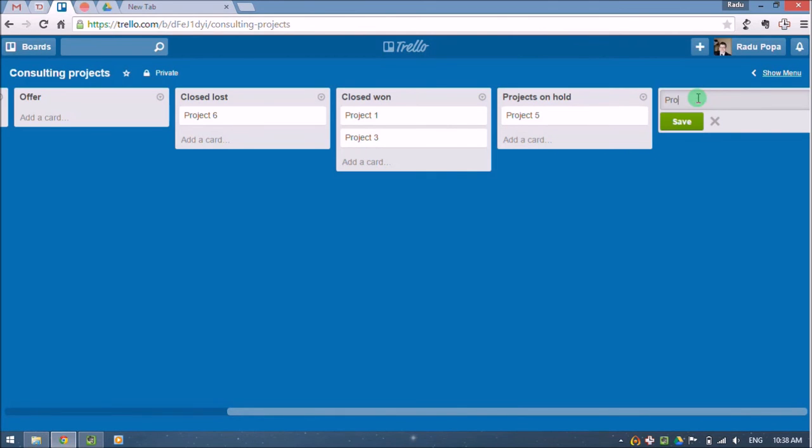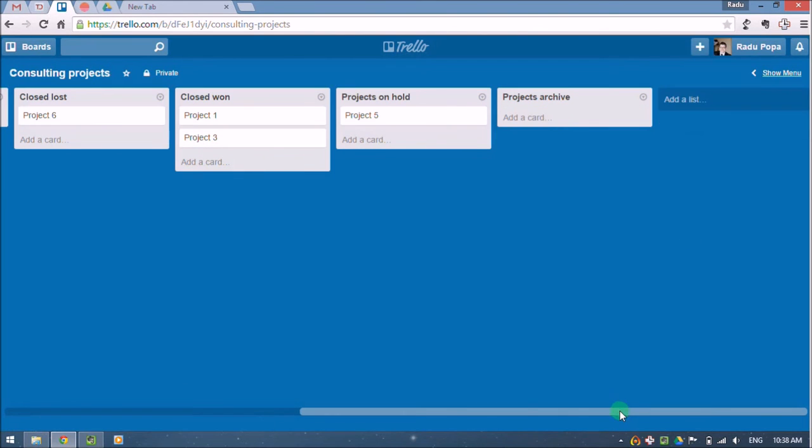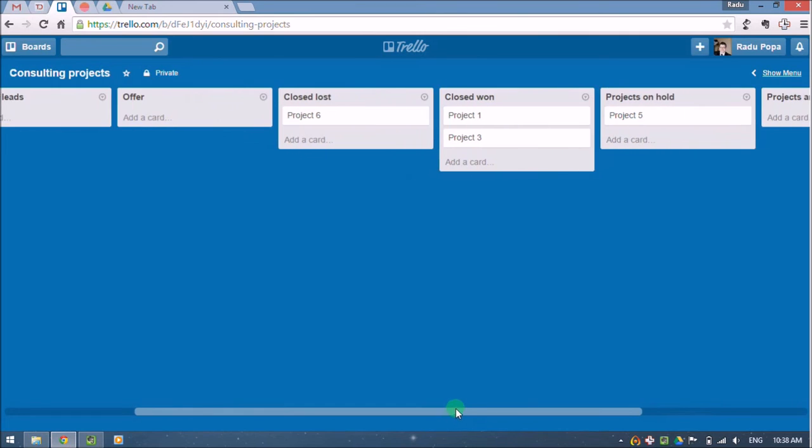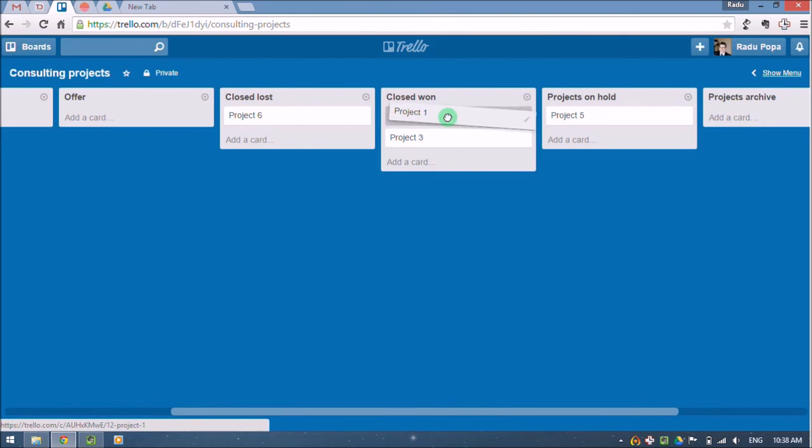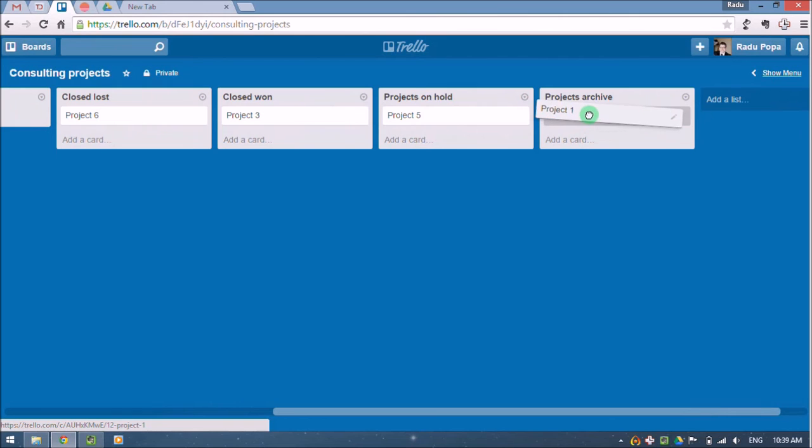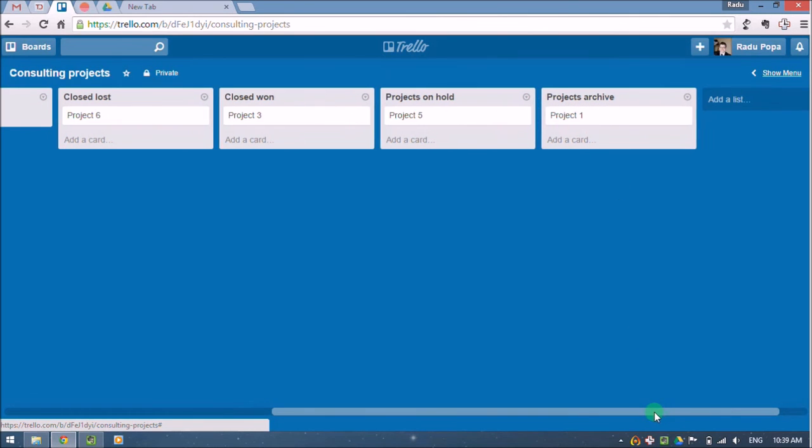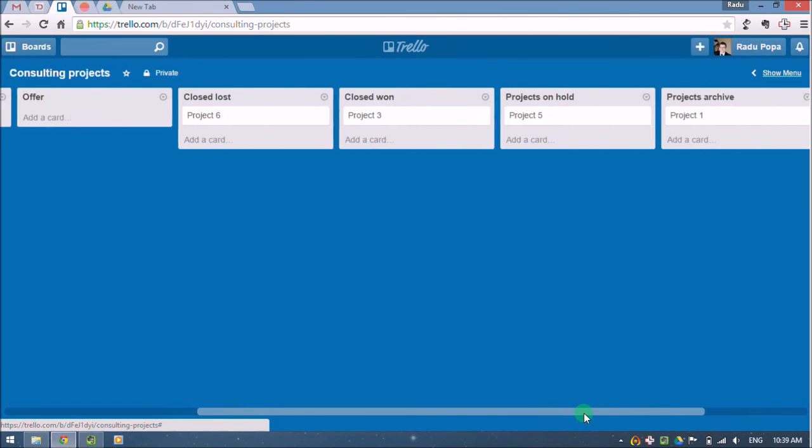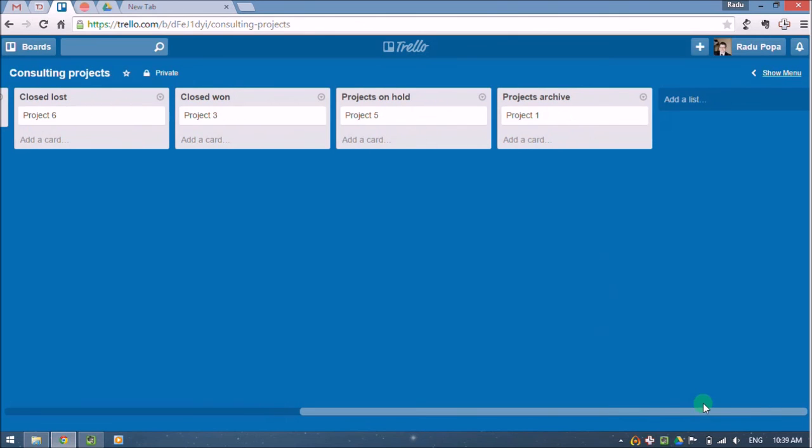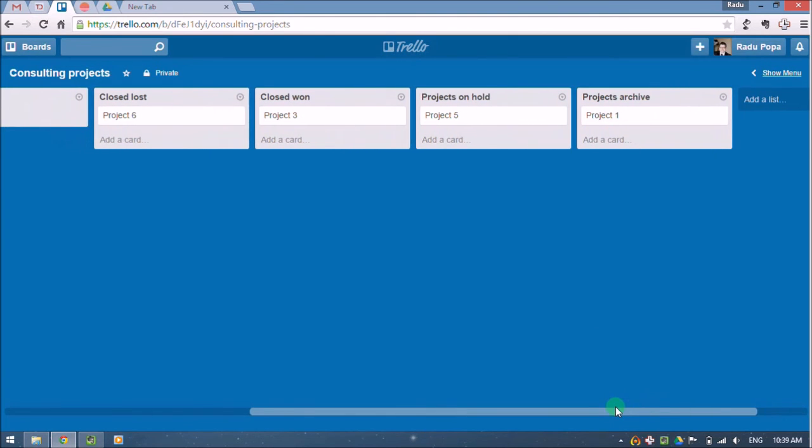And I also have a projects archive list, because for example, project one maybe is over, it's closed. I don't need to focus on it. I don't need to work on it. So I move it to the archive. I have a history of all the projects I worked on. And this may be useful maybe for sales or whatever reasons.